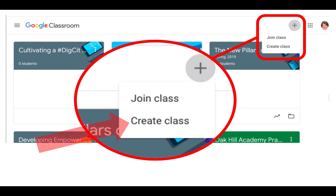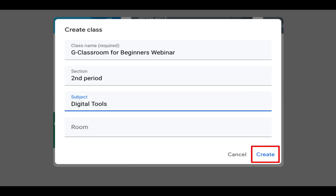If you do see both options, you're going to click Create Class and then you'll have the option to name your class. Notice that the only field that is required on this page is the class name, so you might just put a practice class if you want to. When you have this filled out the way you like, click Create at the bottom right of that square.